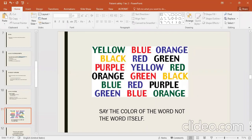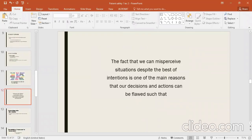Human errors are inevitable. There are some errors that people try to avoid, but it is very difficult to avoid them. The fact that we can misperceive situations despite the best of our intentions is one of the main reasons that our decisions and actions can be flawed.